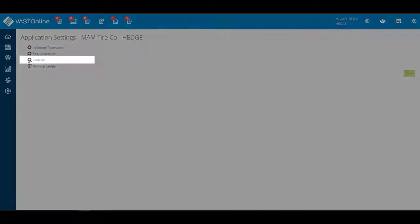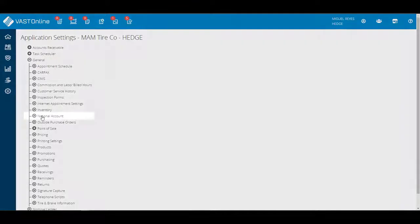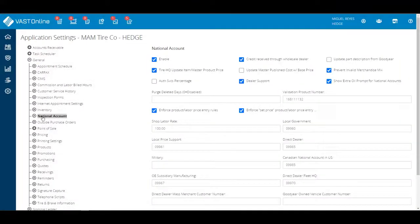Click on the General drop-down. The system is going to display a list of all the general settings. Select the National Account. The National Account Settings will display.